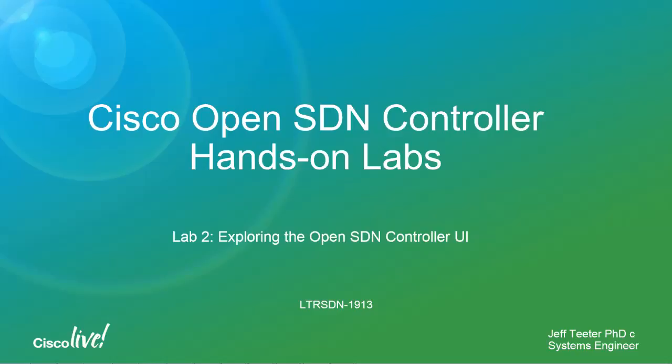Hi, I'm Jeff Teeter. I'm a Systems Engineer with the America Partners organization. Today we'll be reviewing Lab 2 of the Cisco OpenSDN controller hands-on labs, specifically exploring the OpenSDN controller UI.